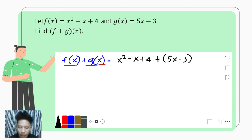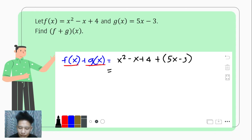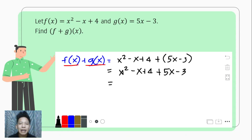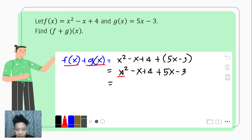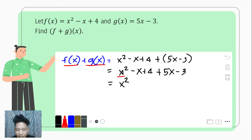Afterwards, we omit the parentheses. In addition, removing the parentheses doesn't change any signs. That would become x squared minus x plus 4 plus 5x minus 3. Then we rearrange so that like terms are together. We check: is there another term with x squared? If there isn't, we leave x squared as it is, followed by the x terms.